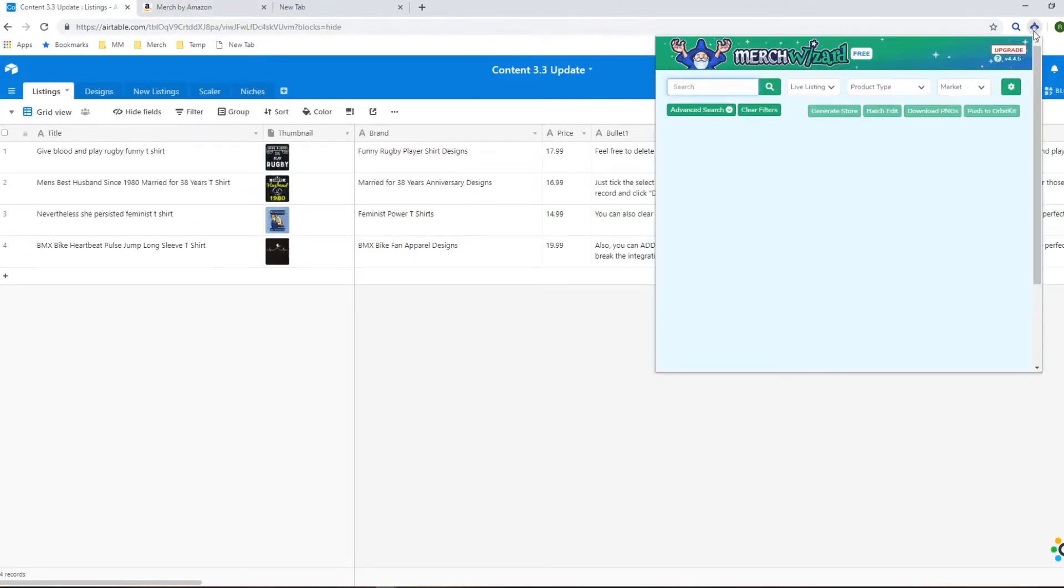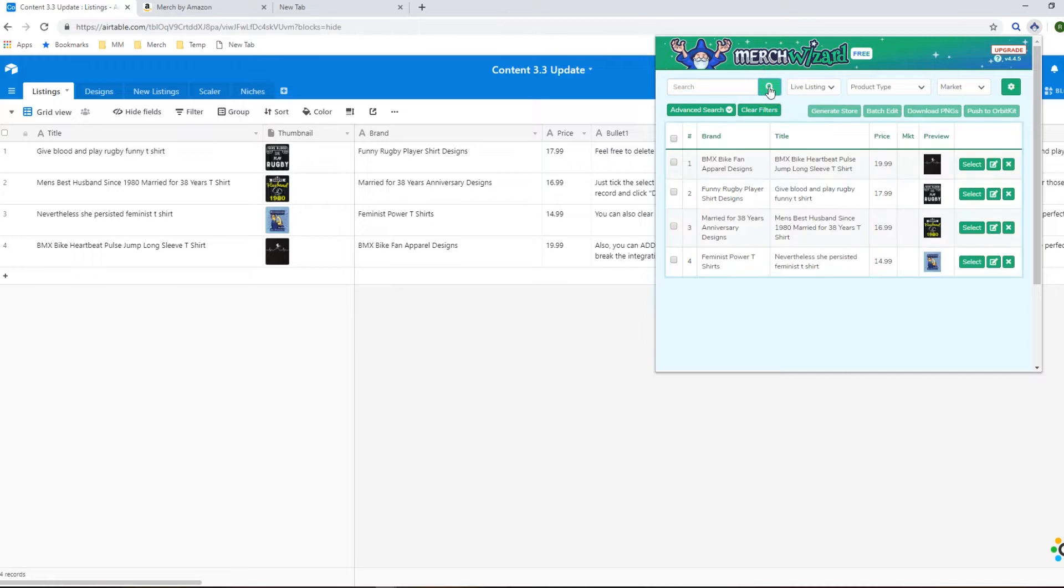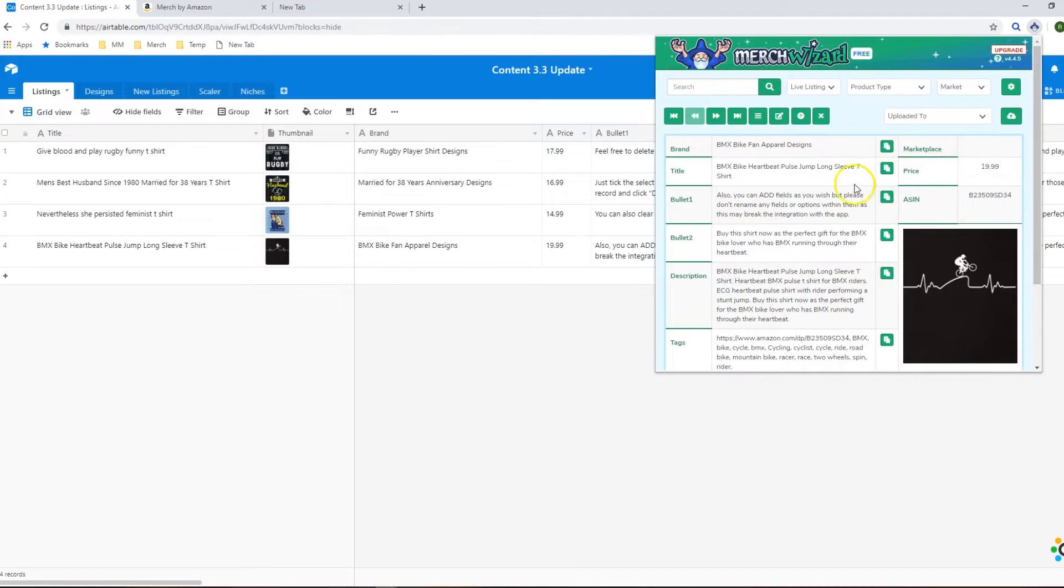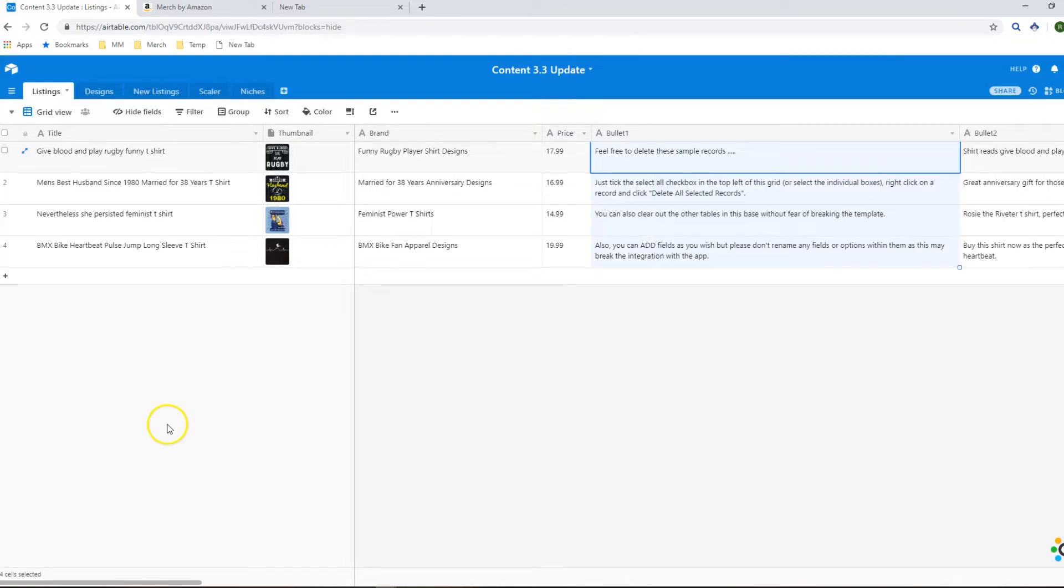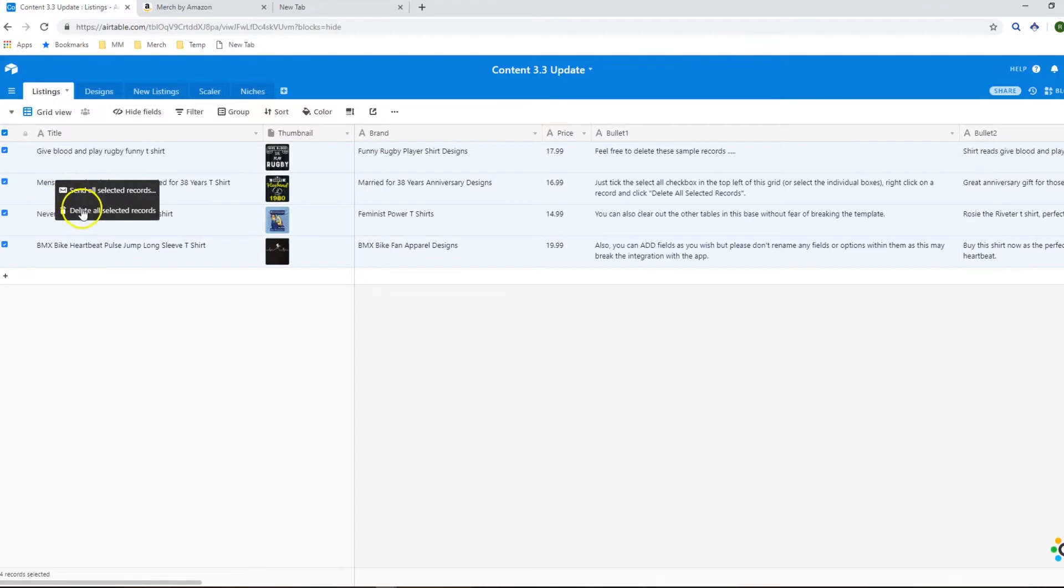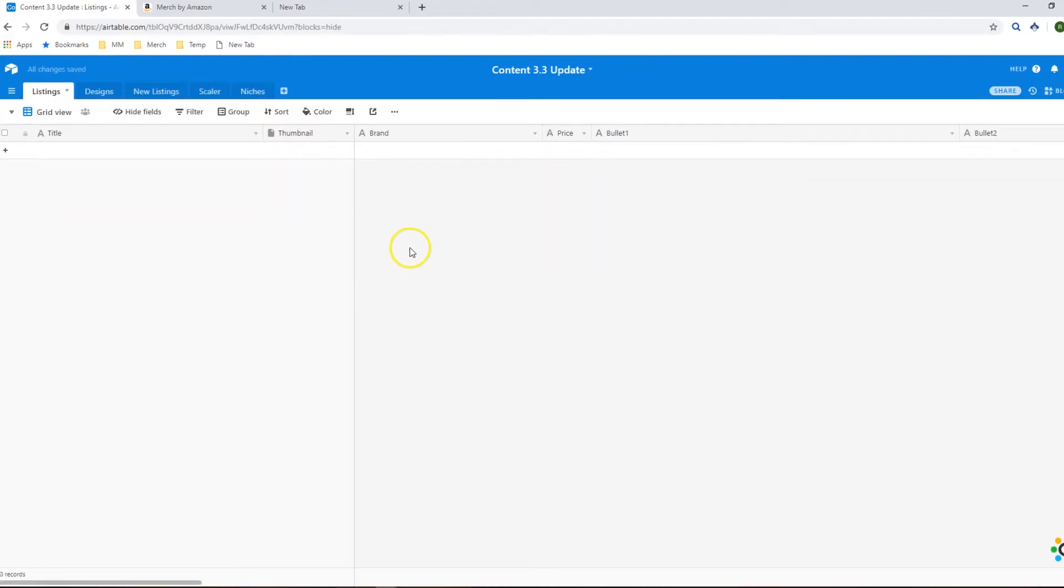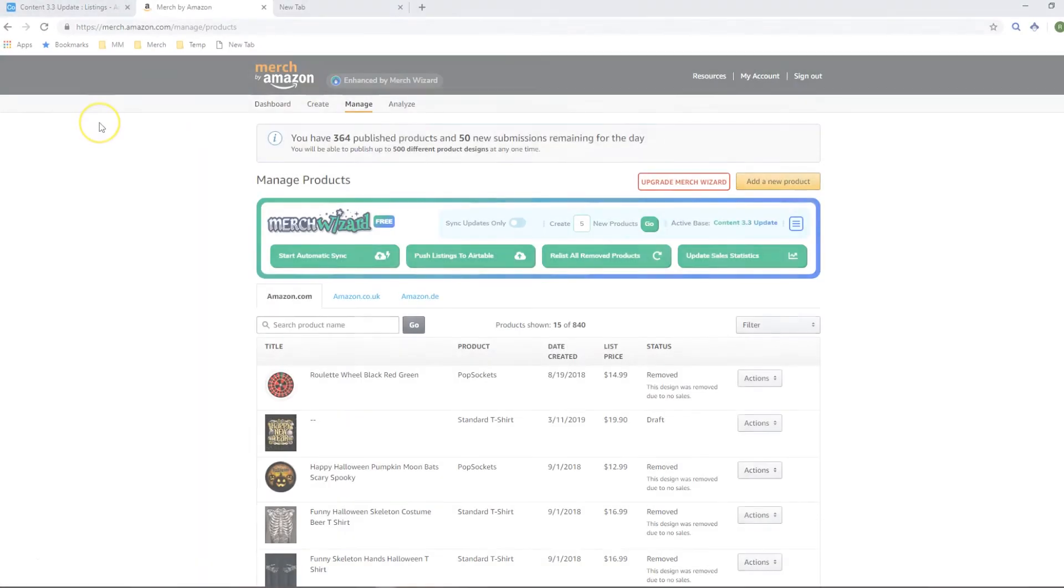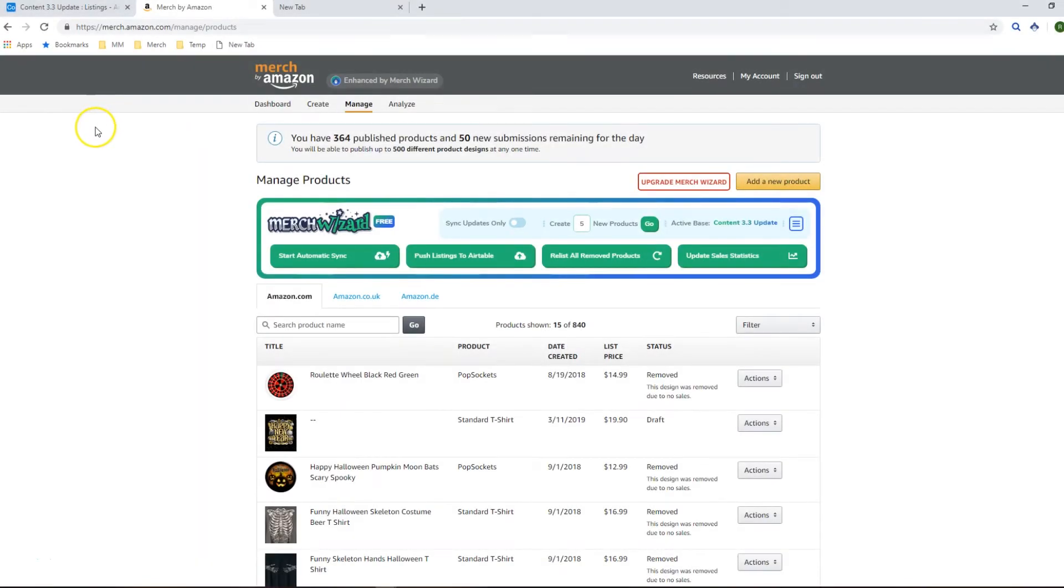You can then check that it's set up correctly just by doing a search and checking that you get the four sample records here which we do and then I would go on to delete these ones out so you can just select all in the top left, right click, delete all selected records and then we want to start pushing our own records up.